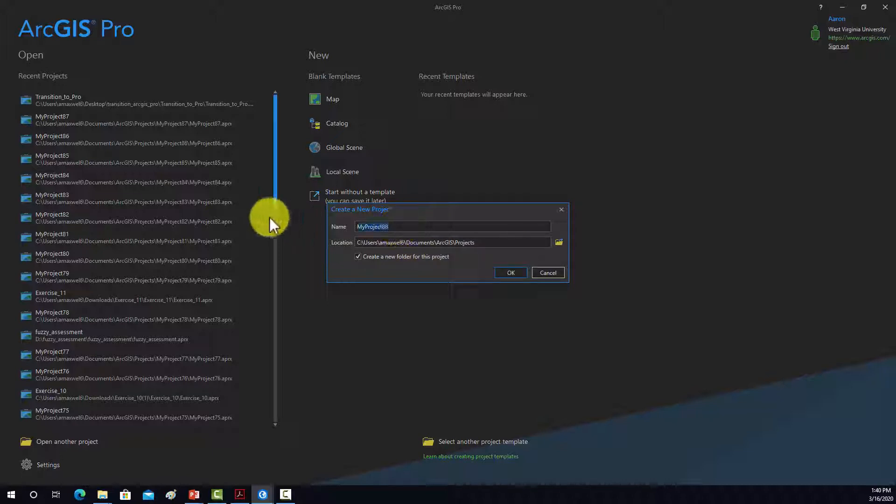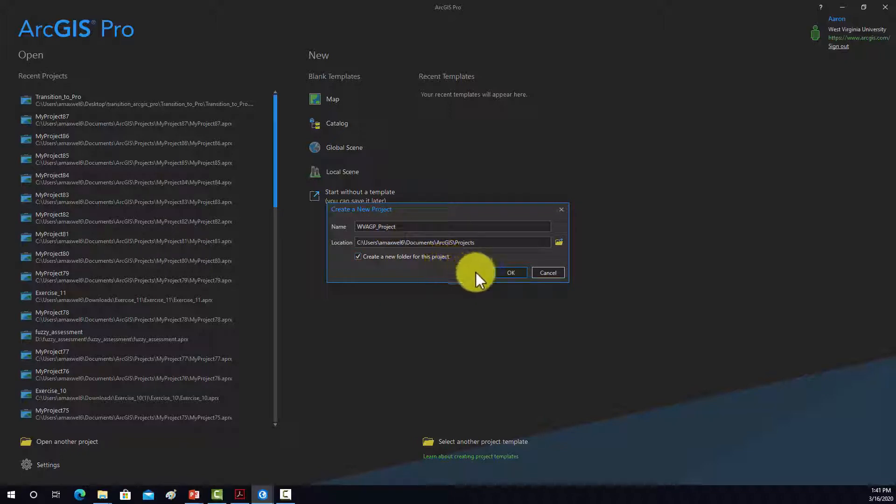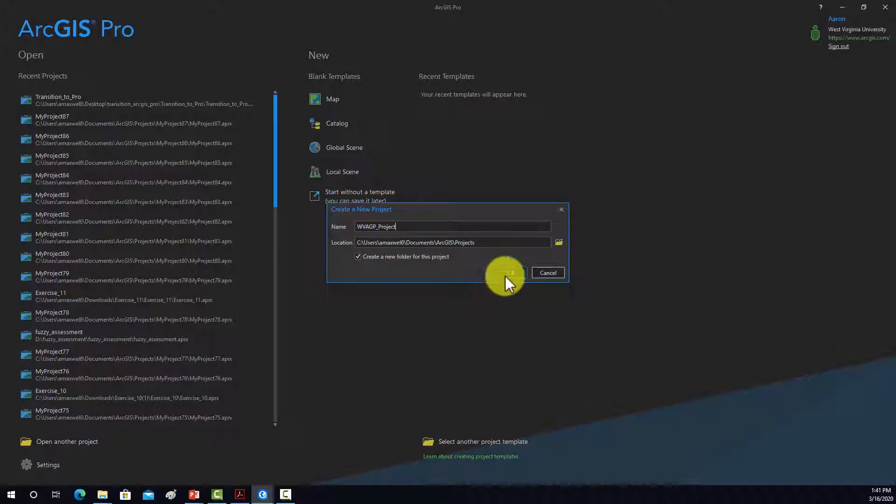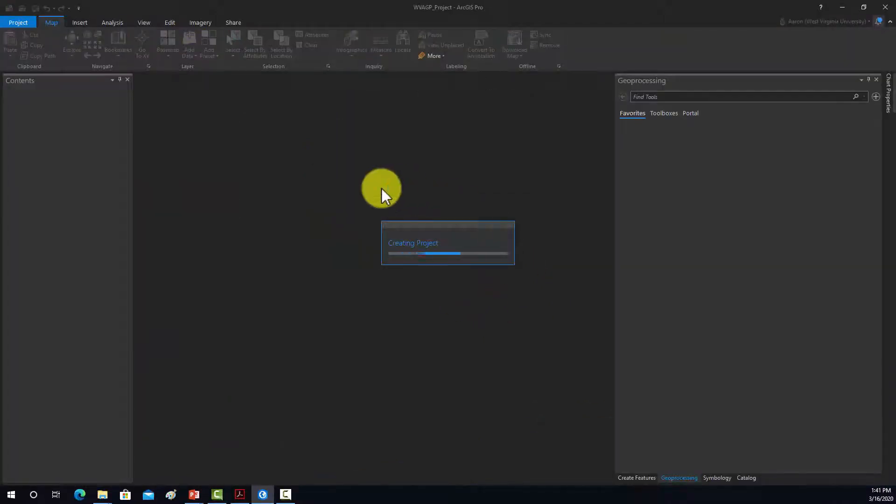I'm going to call this West Virginia AGP Project. Let's create a new folder for this project. What that means is it's going to create a subfolder in which to store that project. So hit OK, and then it will generate that new object.